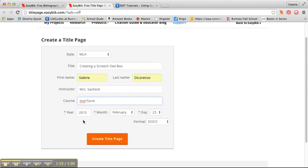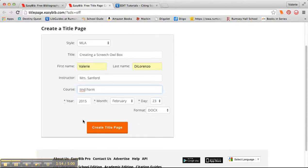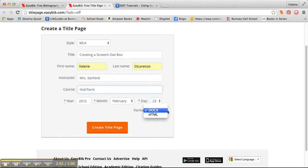It automatically fills in the date, the year, the month, and the day. I'm going to format it using a docx or I could use HTML. I'm going to do docx. I'm going to click on Create Title Page.